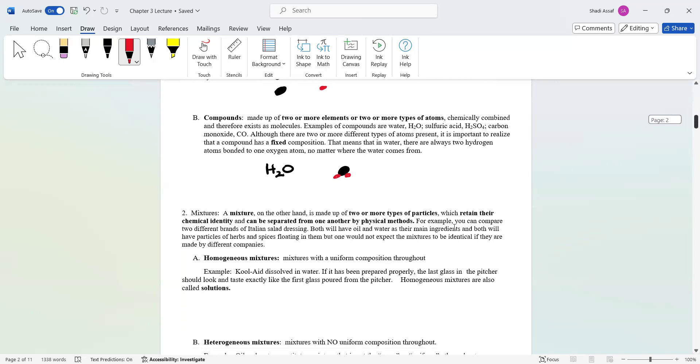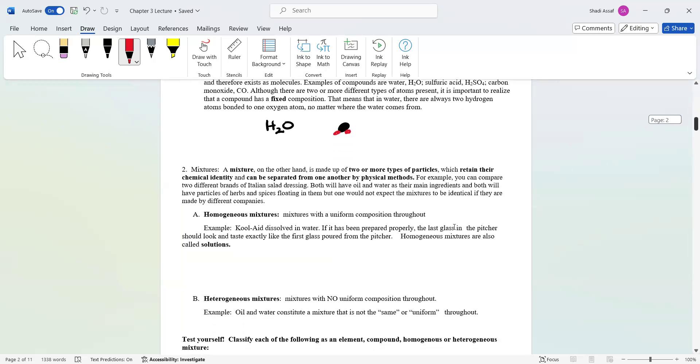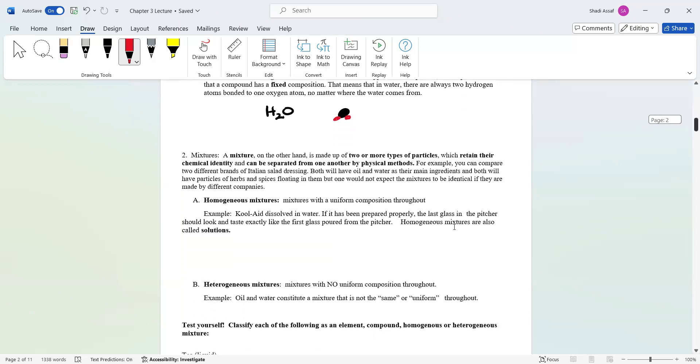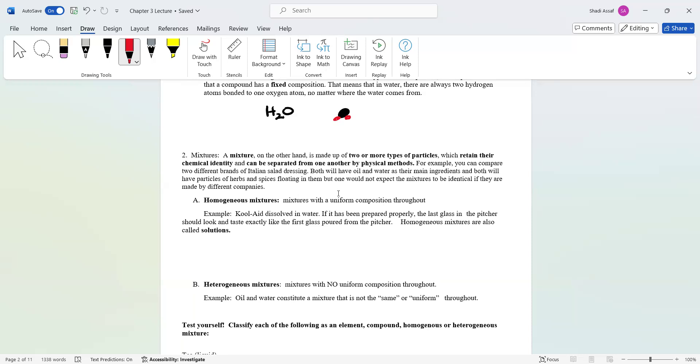When you build up and start combining compounds and elements together, you end up with what we call mixtures. Mixtures are made up of two or more particles which retain their chemical identity and can be separated from one another by physical means or physical methods. If you bring oil and water and put them together, you're combining these two together, but you're not changing the identities. You still have water and you still have oil.